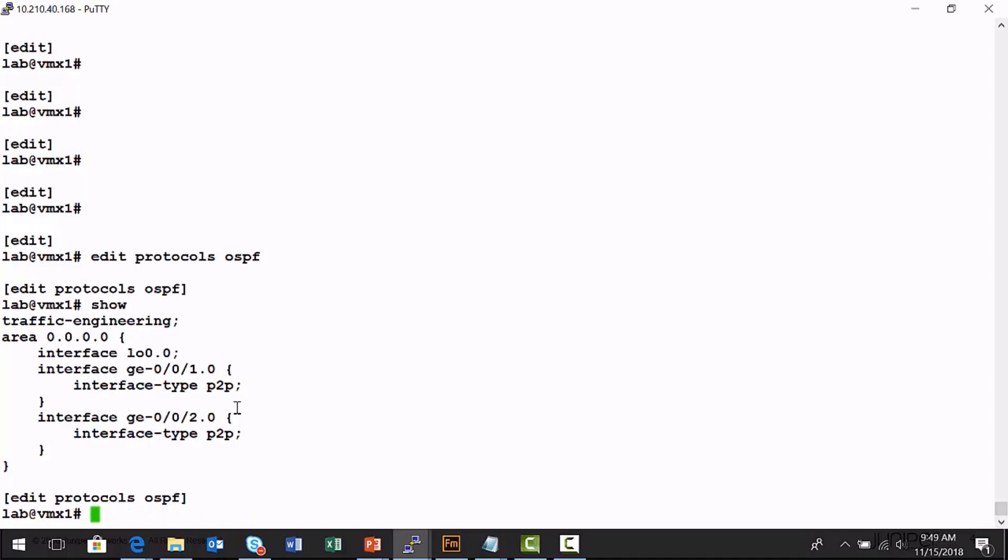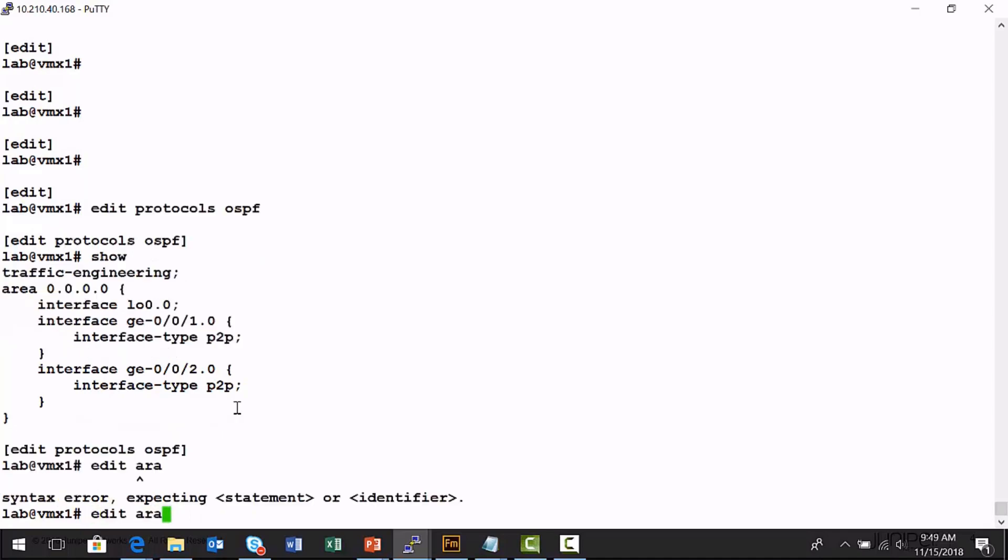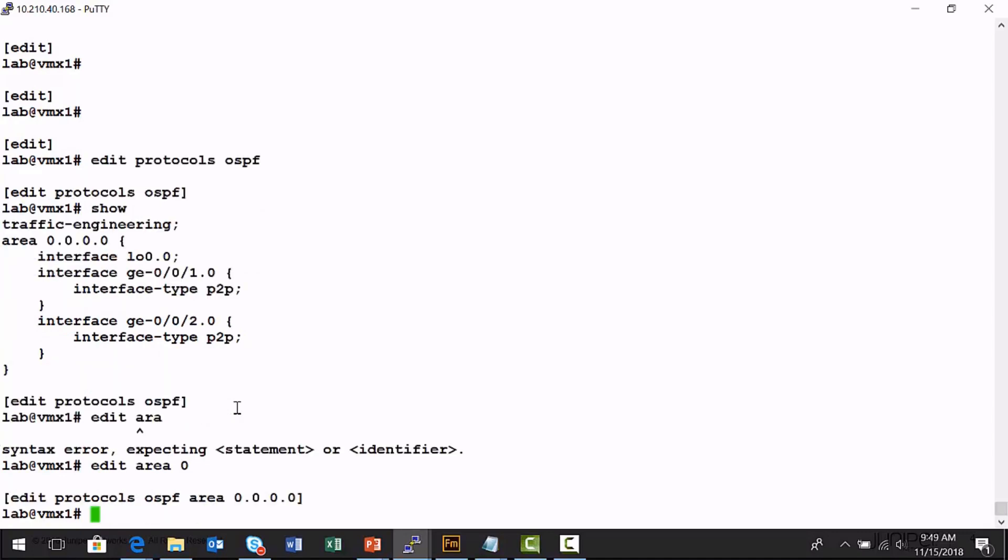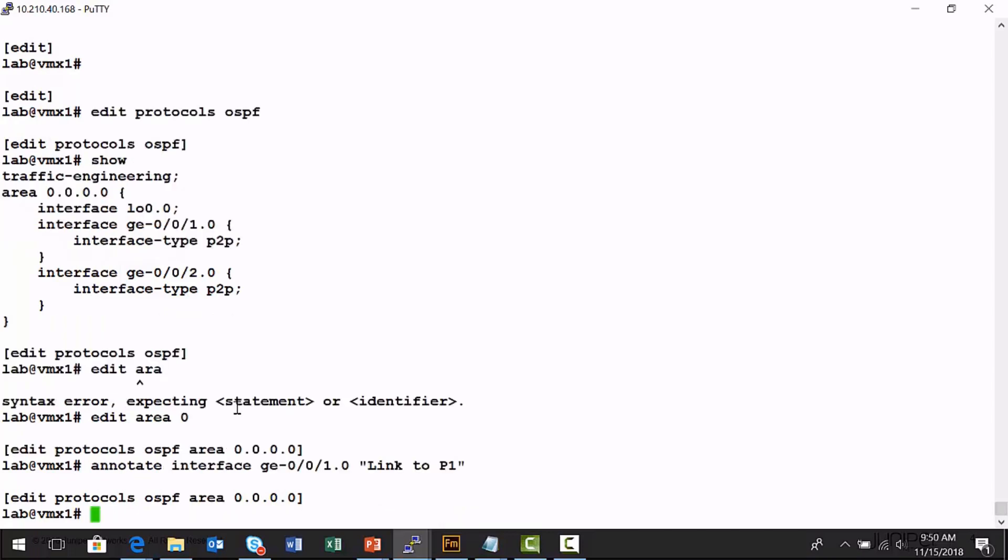I'm going to navigate further down to area 0 in the configuration hierarchy, and now I can annotate the GigE001 interface and auto-complete these values. I'm at the correct location to add a comment for this interface. Remember, you have to put it in quotes. I'm going to add an annotation here, link to P1. I'd like to also add an annotation to the GigE002 interface and identify it as the link to P2.